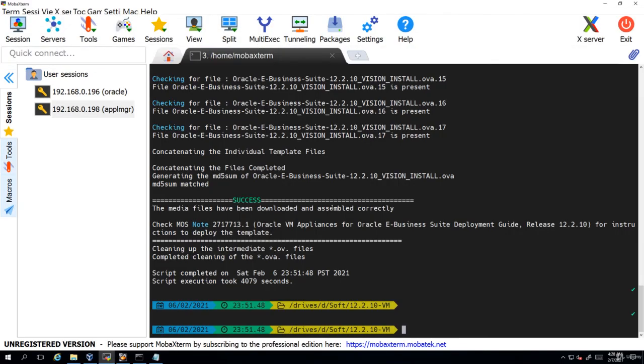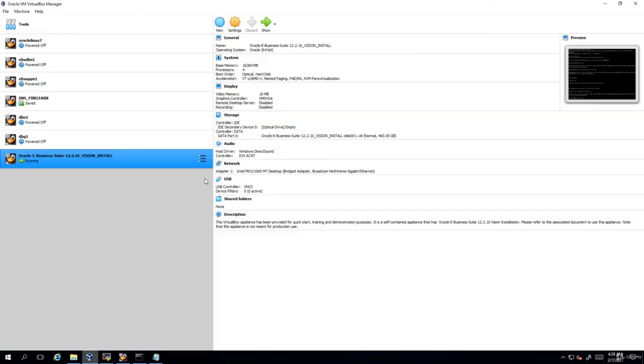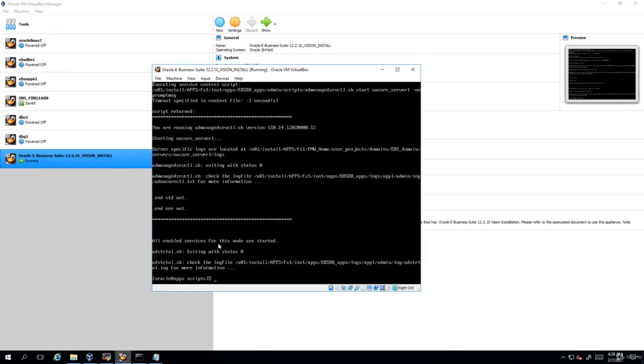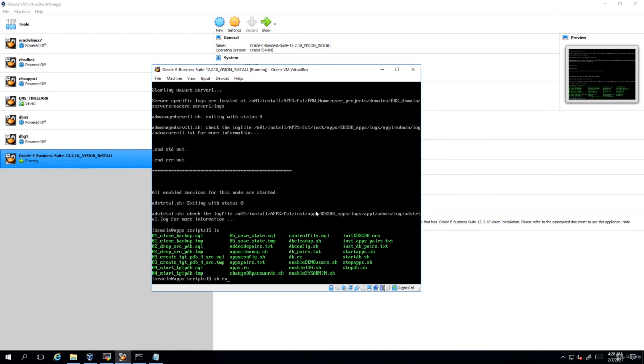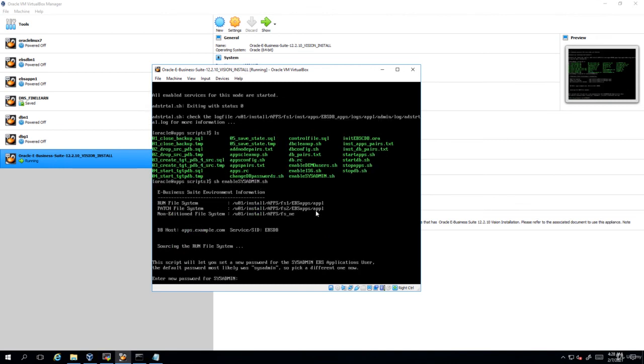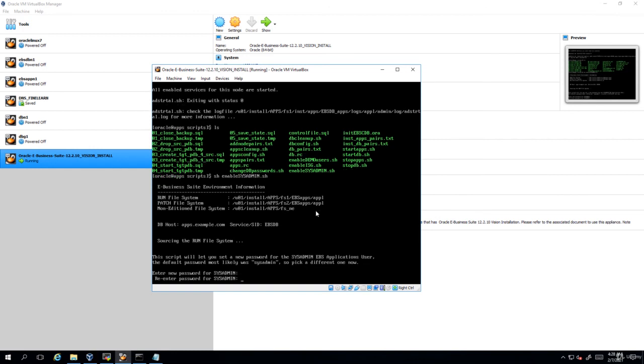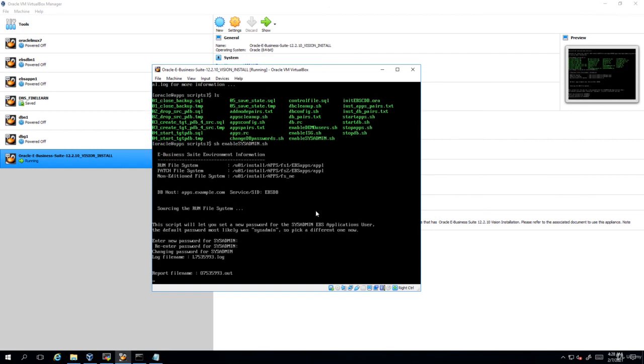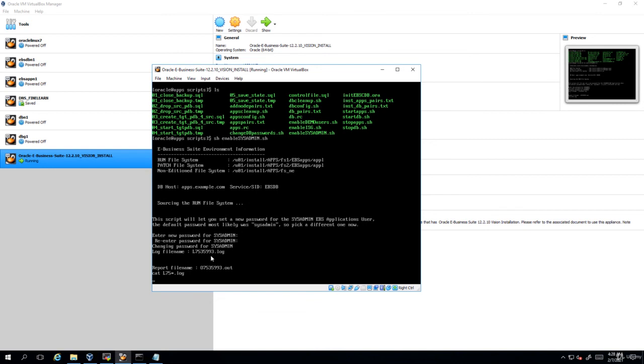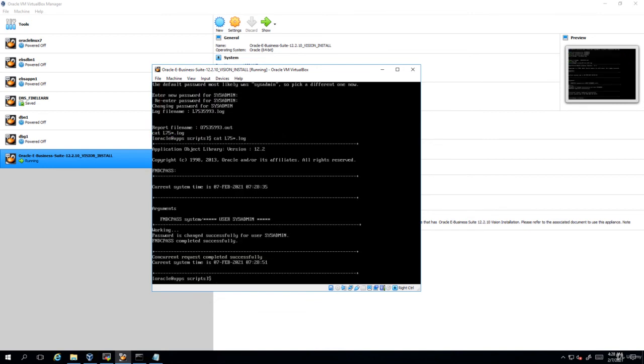You already have these scripts in one location here. Let me show that. There is something called enable_sysadmin.sh. Just run that one and give the new password of sysadmin. Then verify the log file always. So it is saying that FNDCPASS completed successfully. Looks good.